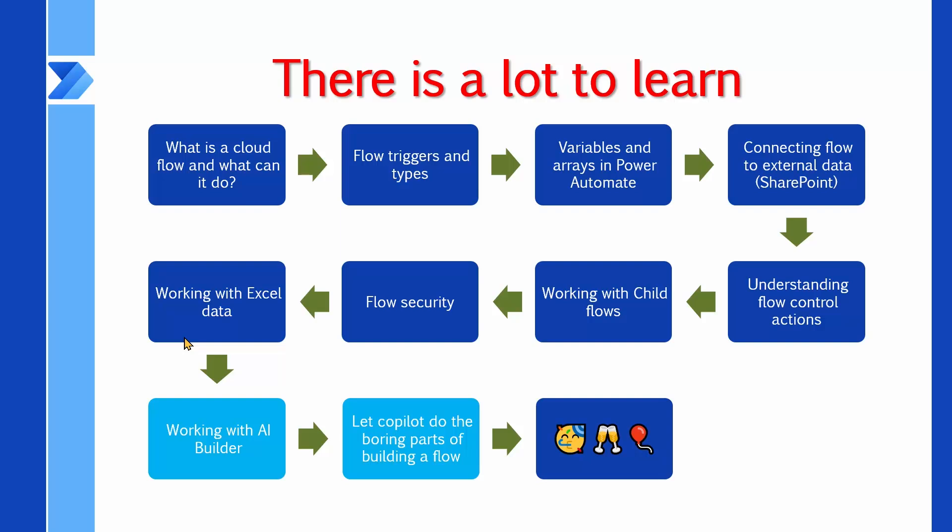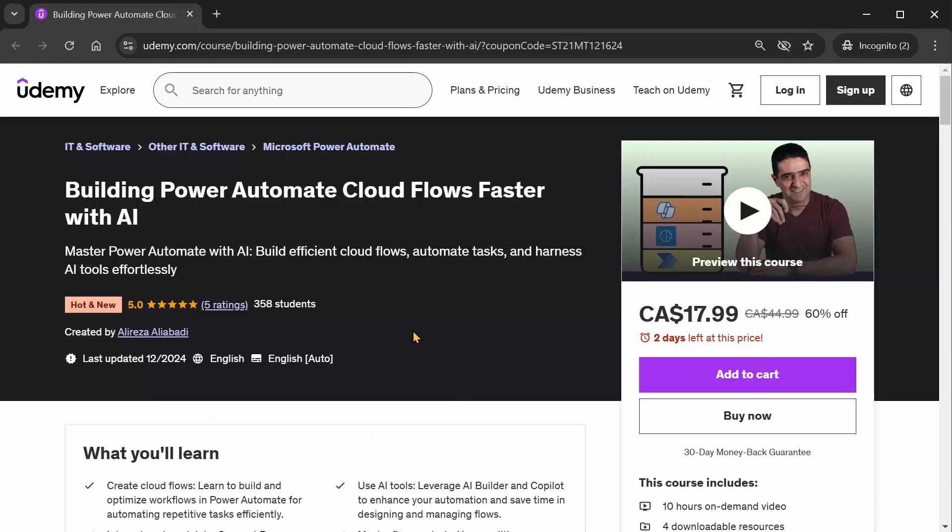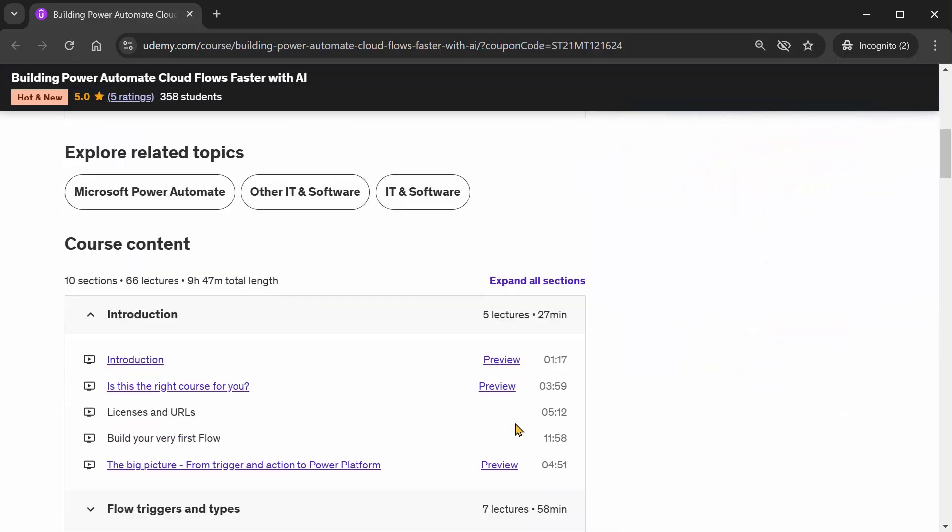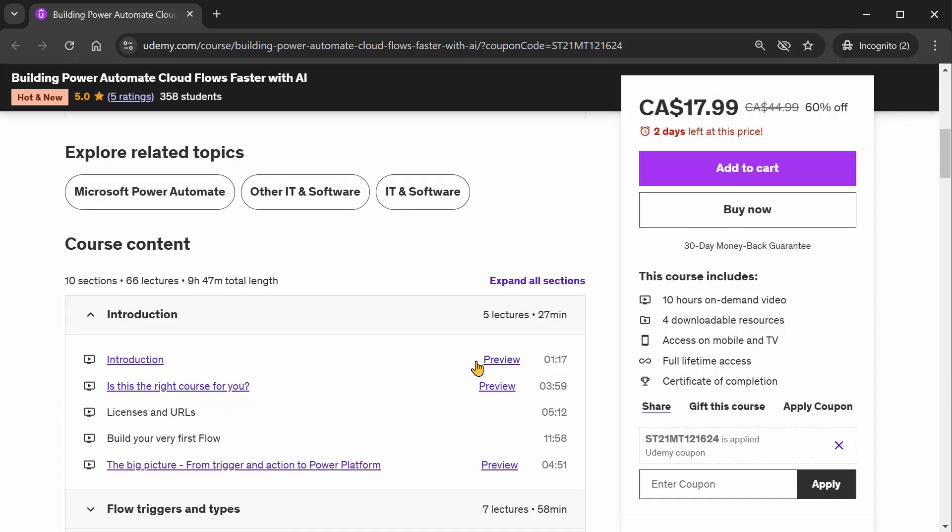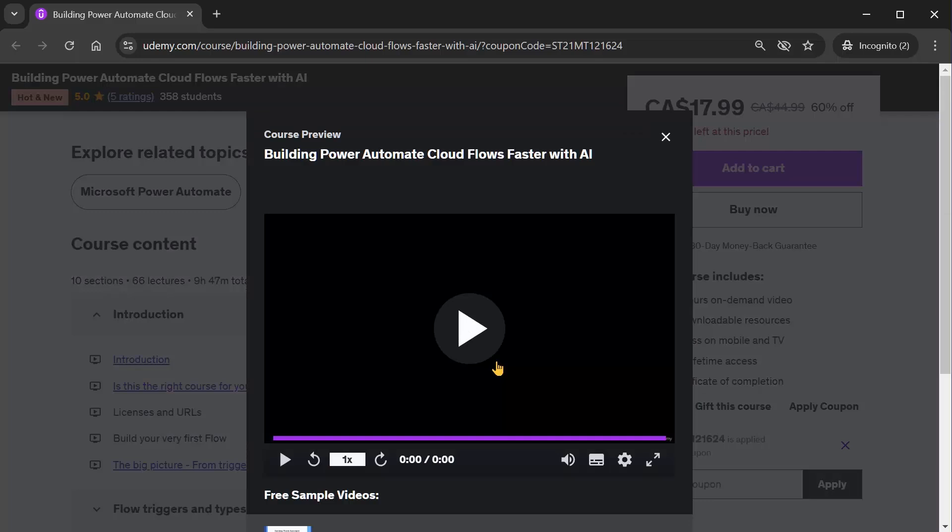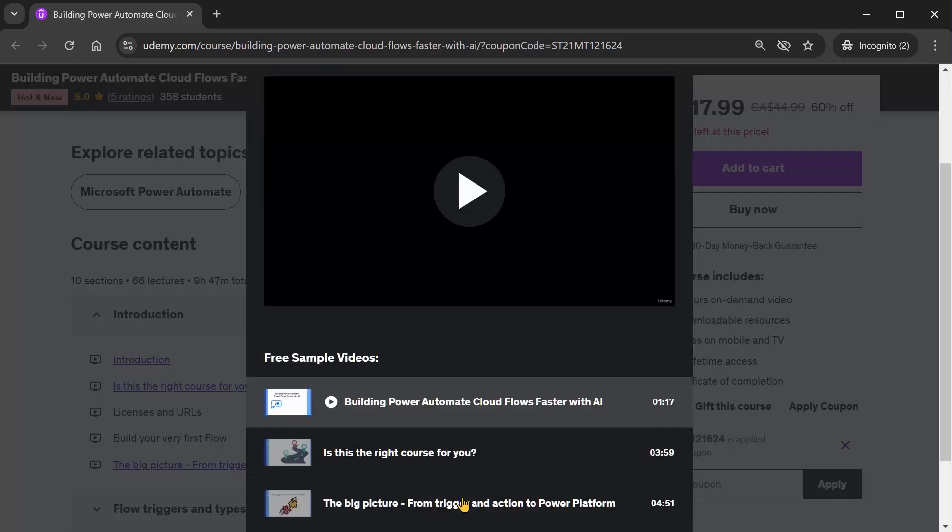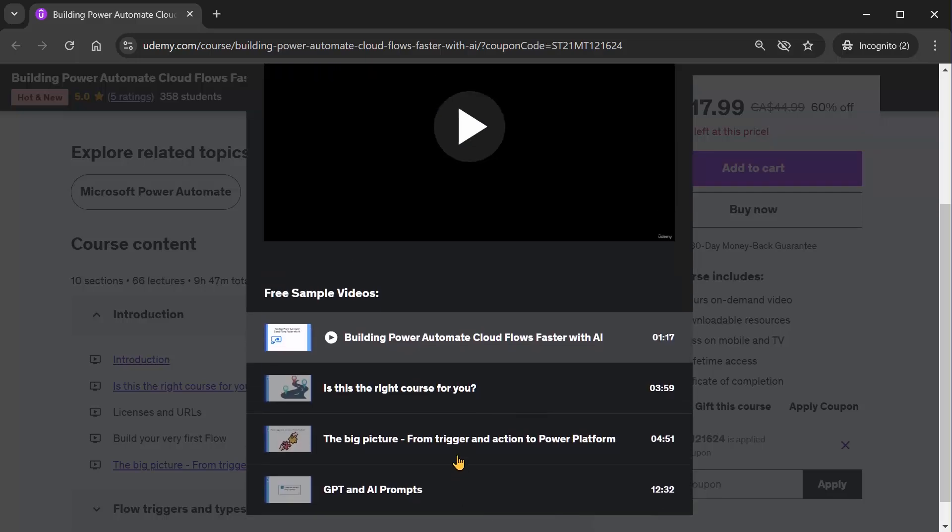Now, to get a taste of what this course looks like, if you open the course page on Udemy before even enrolling in the course, you can click on any one of these previews. But if you are a beginner, you may want to start with building Power Automate and see what is going on, or the roadmap, or things like that.